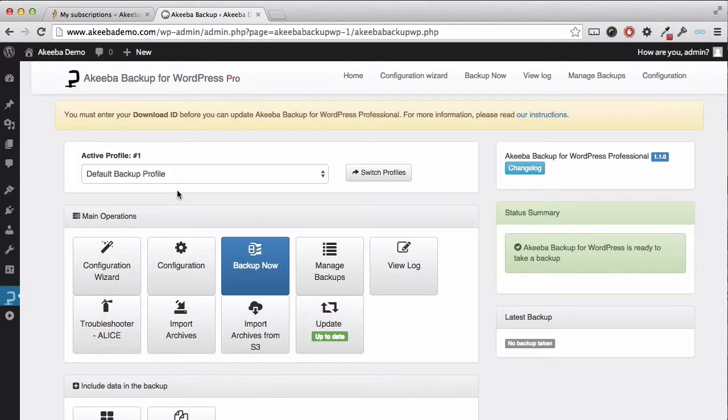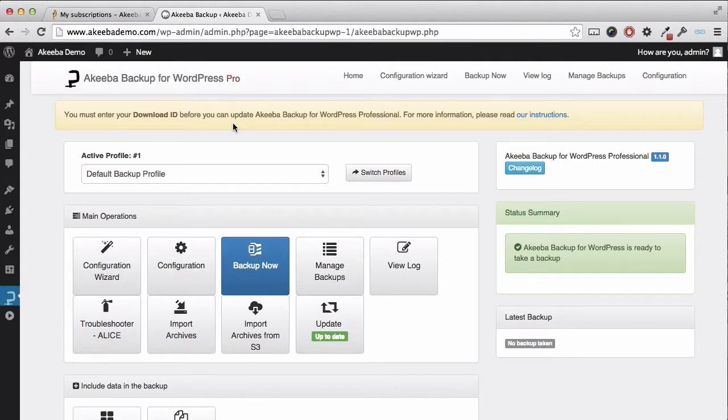Right at the top we have a message about entering our download ID. This is required for updates to the plugin, so let's go ahead and fix that.